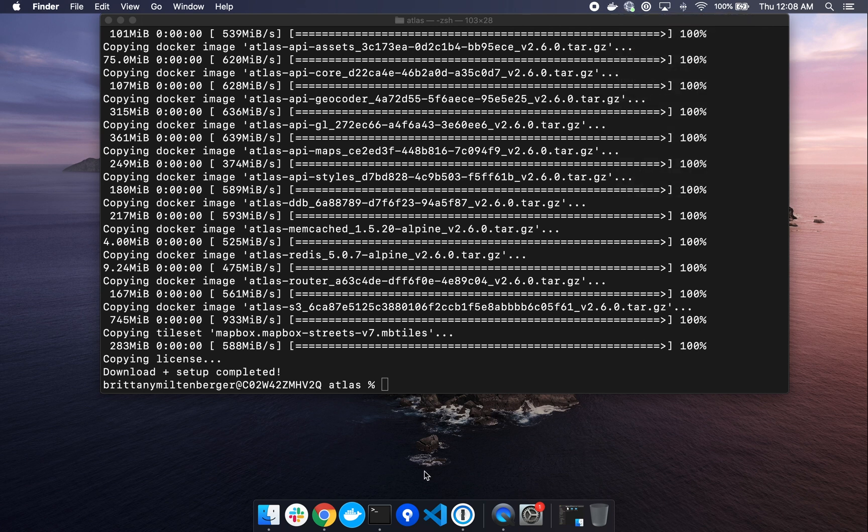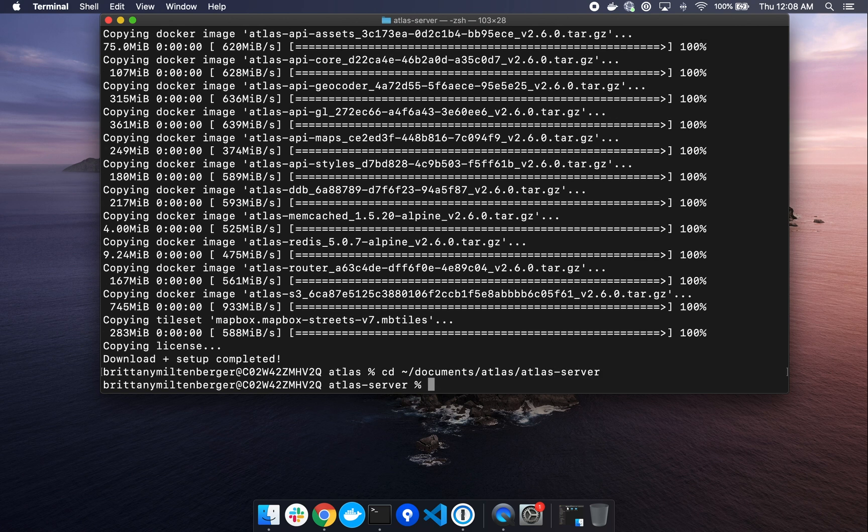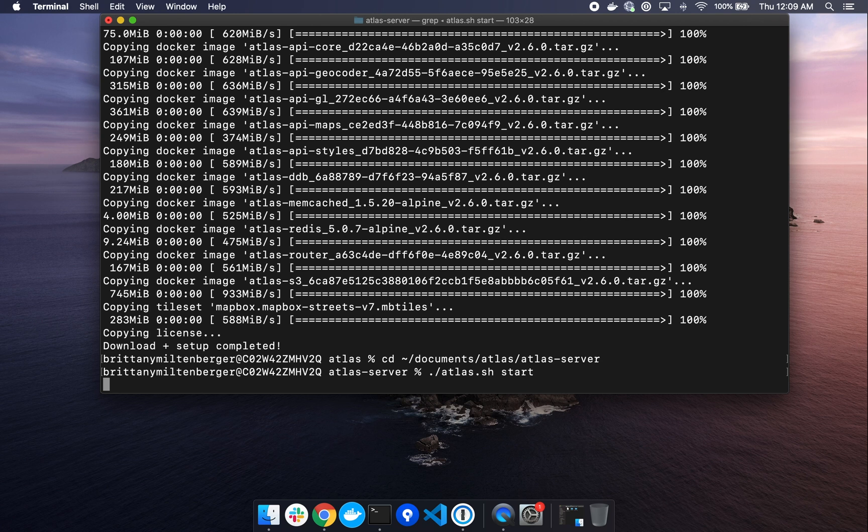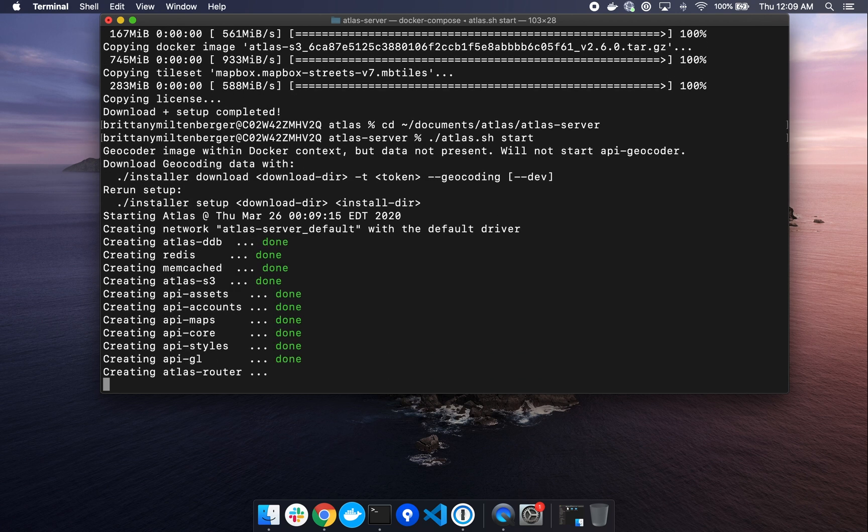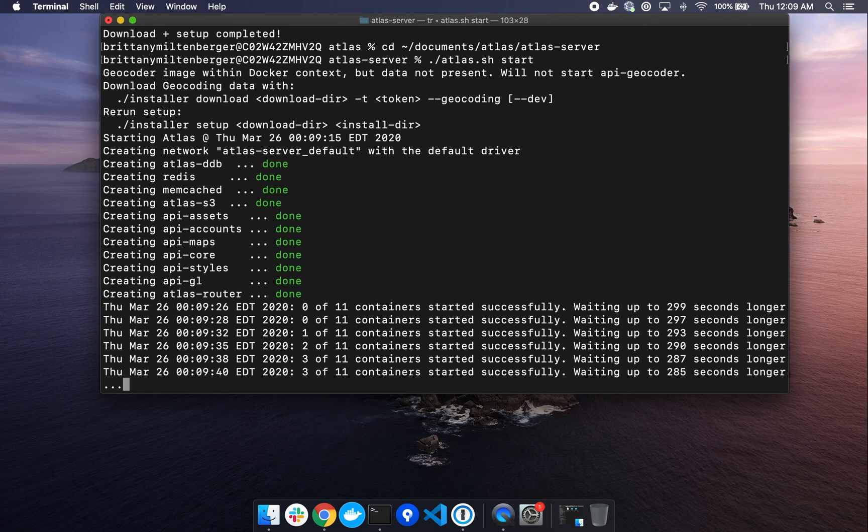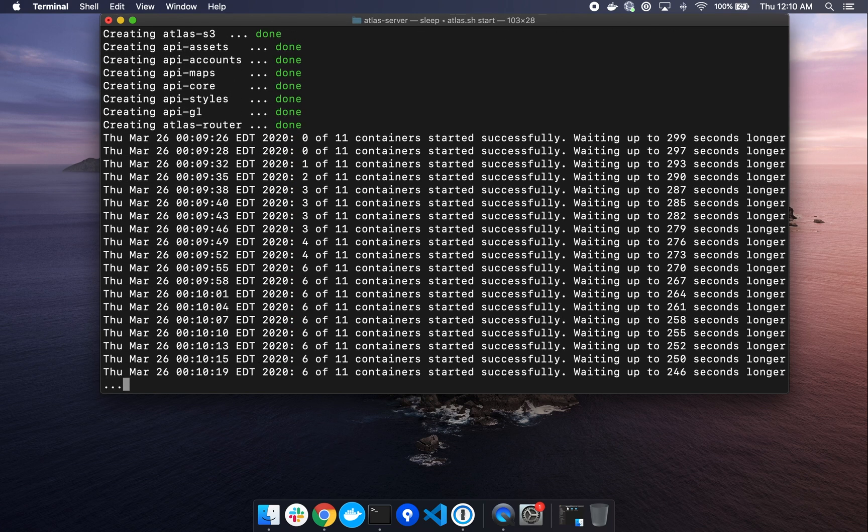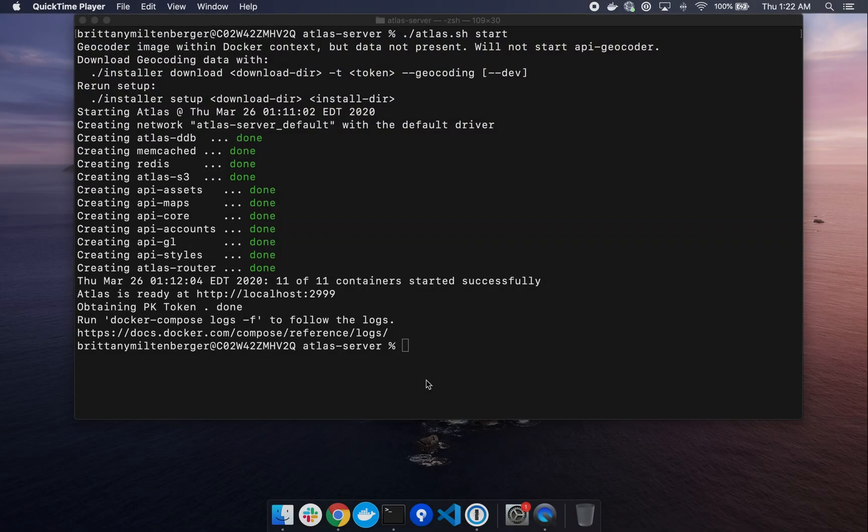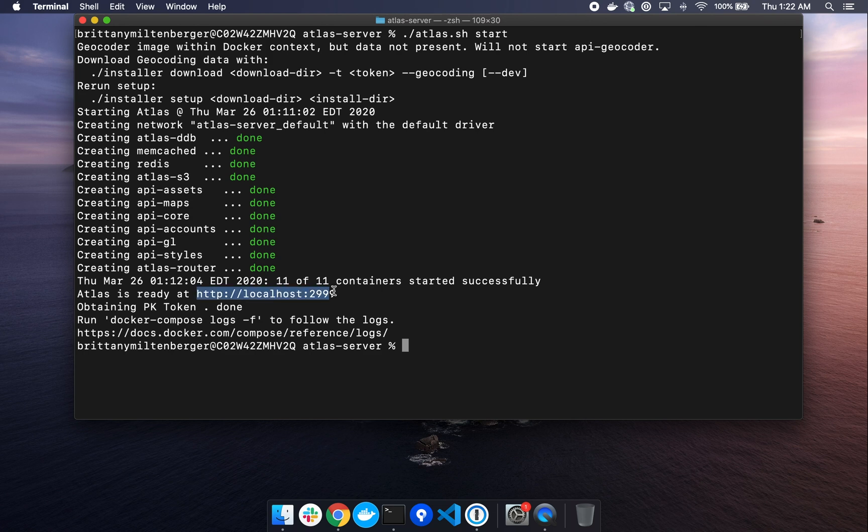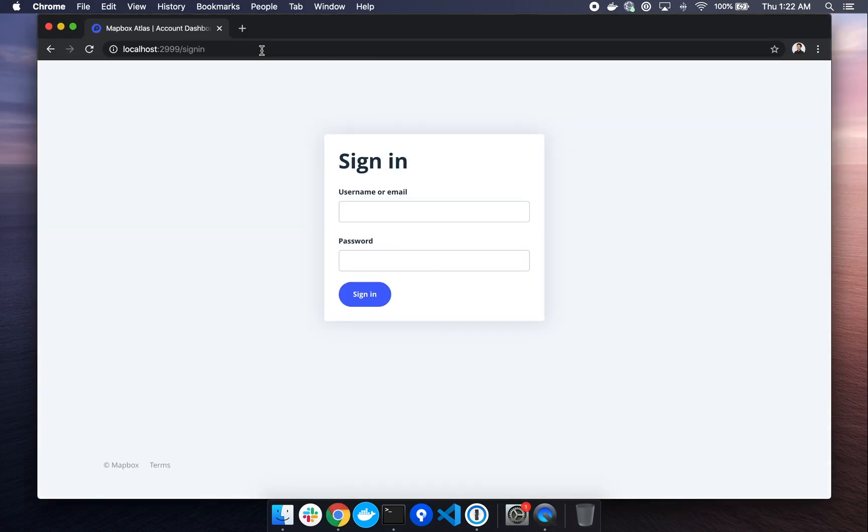Again, make sure that Docker is running. Change directory into the Atlas server directory where Atlas install lives. Next, we'll start the server by typing dot slash atlas dot sh space start. The start script will begin and this should take about five minutes. We're going to wait until all of the Docker containers have reported healthy. After this is successfully completed, we'll get a return message of Atlas is ready at localhost 2999. So let's navigate there in our browser.